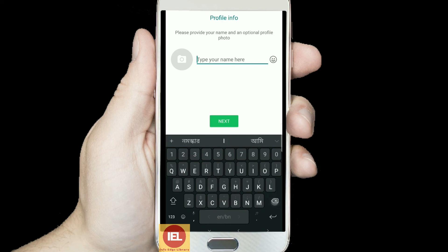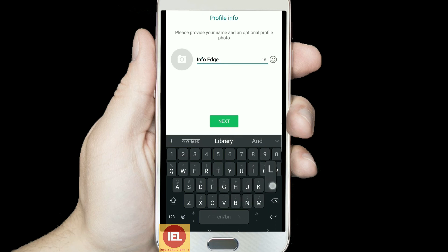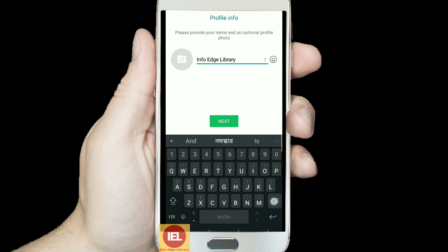I entered 314238 and the second account is now ready. Here I am giving my channel name — Info Age Library — as the profile name. This is now my second account.